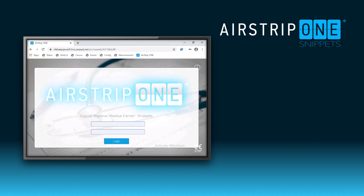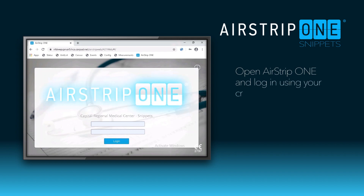Creating EKG strips or snippets using Airstrip 1. Both monitor techs and nurses can create snippets using Airstrip 1.